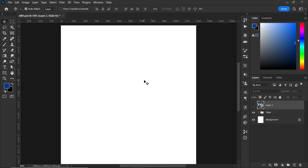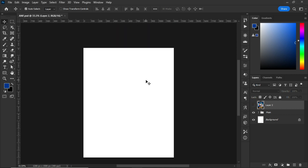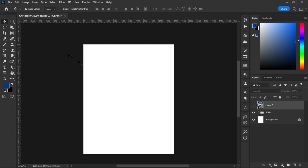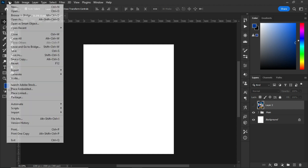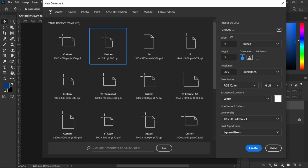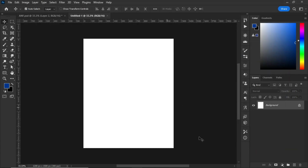First of all, go to File and select New. The artboard size is four by five — set it to inches. Set the resolution and change from 8-bit to 16-bit. Maintain the default settings, give it a name, and click Create.